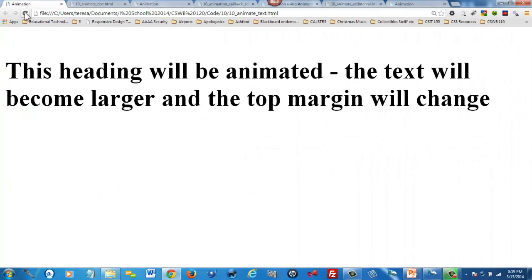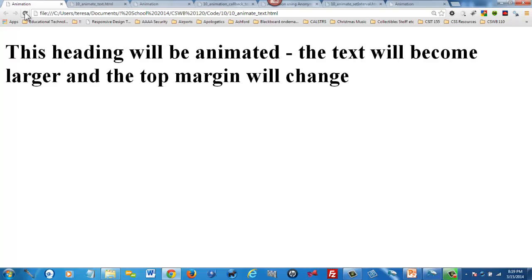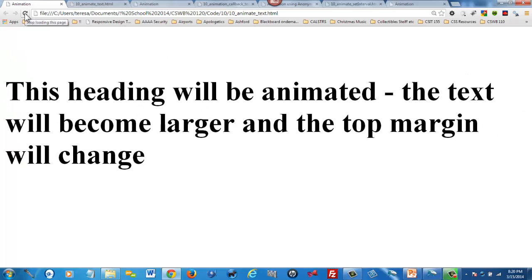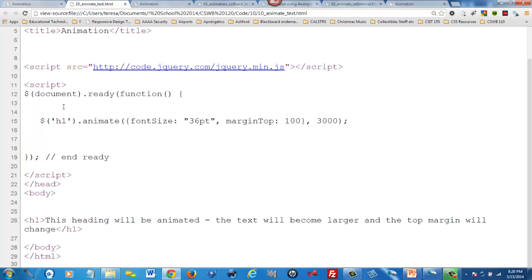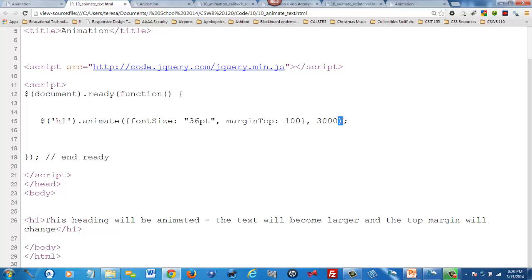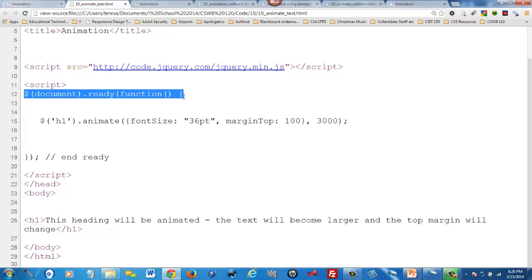Let's take a look at this animation. When the page loads, the heading is animated — the text becomes larger and the top margin changes over a period of time, then it stops. Looking at the source code, here's our selector h1.animate with the opening and closing parentheses. Here is my CSS using JavaScript syntax — the first property, the second property, and a speed duration of 3000 — programmed to happen when the page loads inside the ready function.